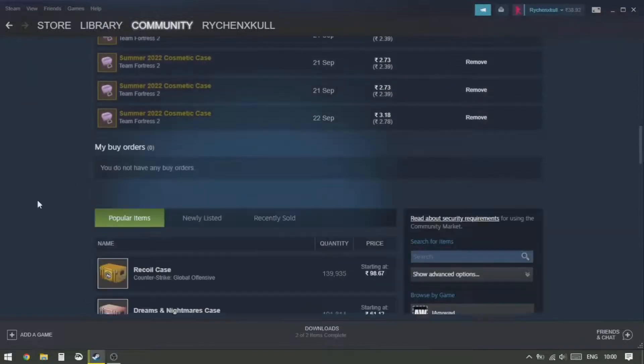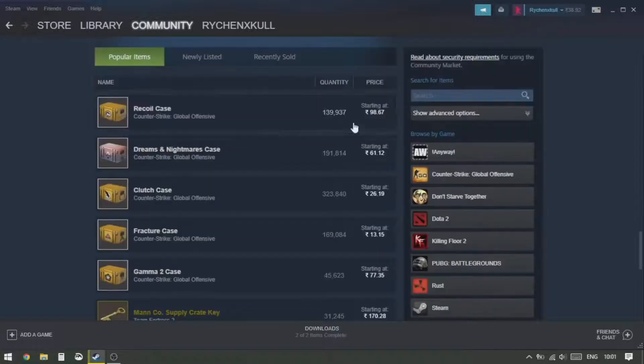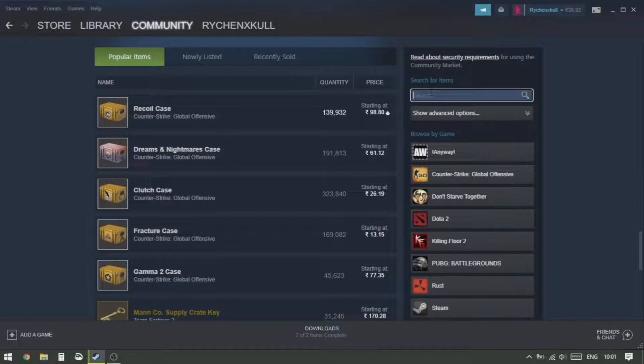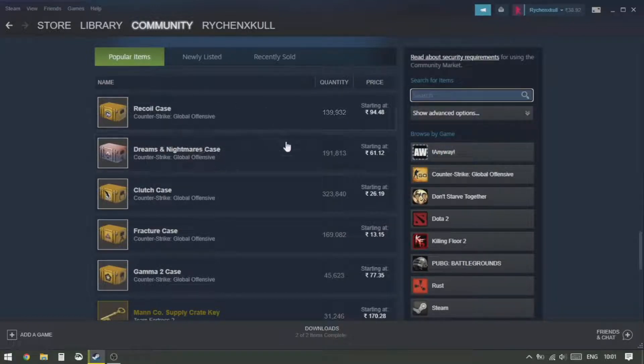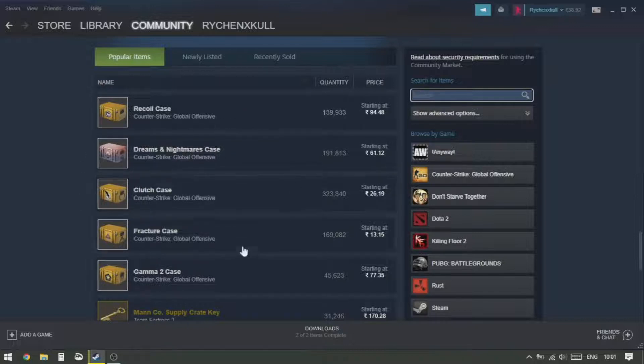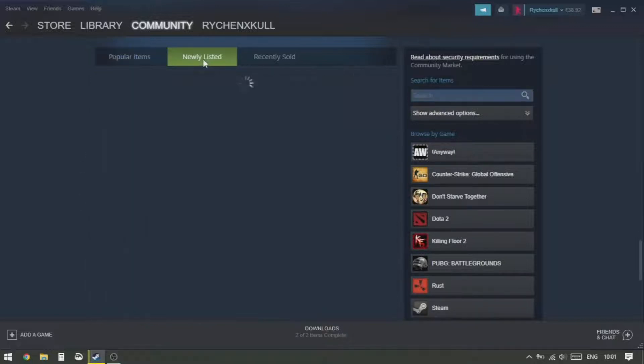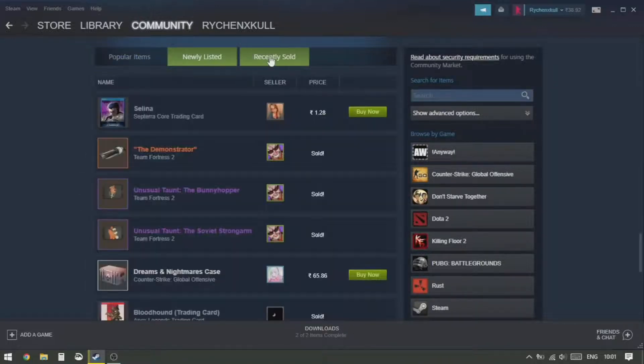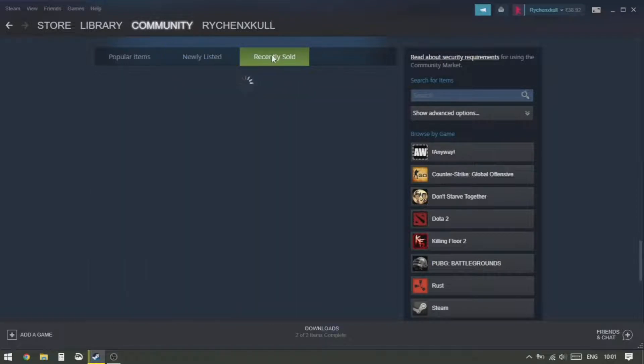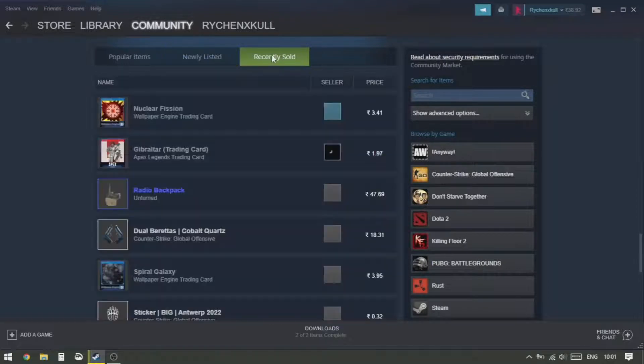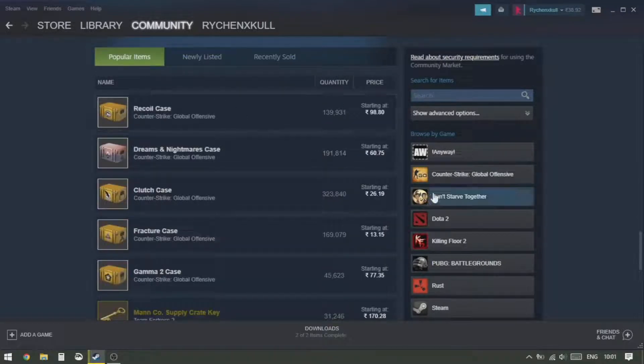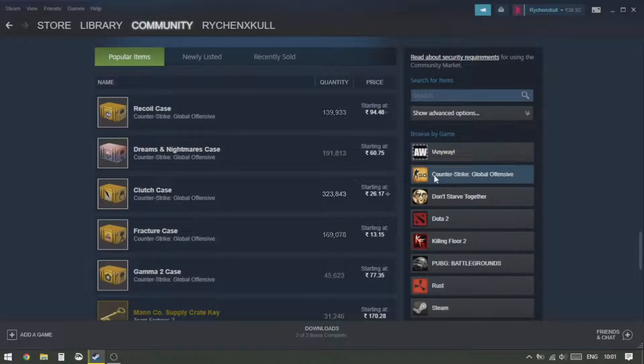Then you want to scroll down to this part where you can search items in this search box, or you can browse items from the popular items menu, newly listed, or recently sold. Or you can click any of the games listed on the right-hand side and then browse for items or search any item from that particular game.